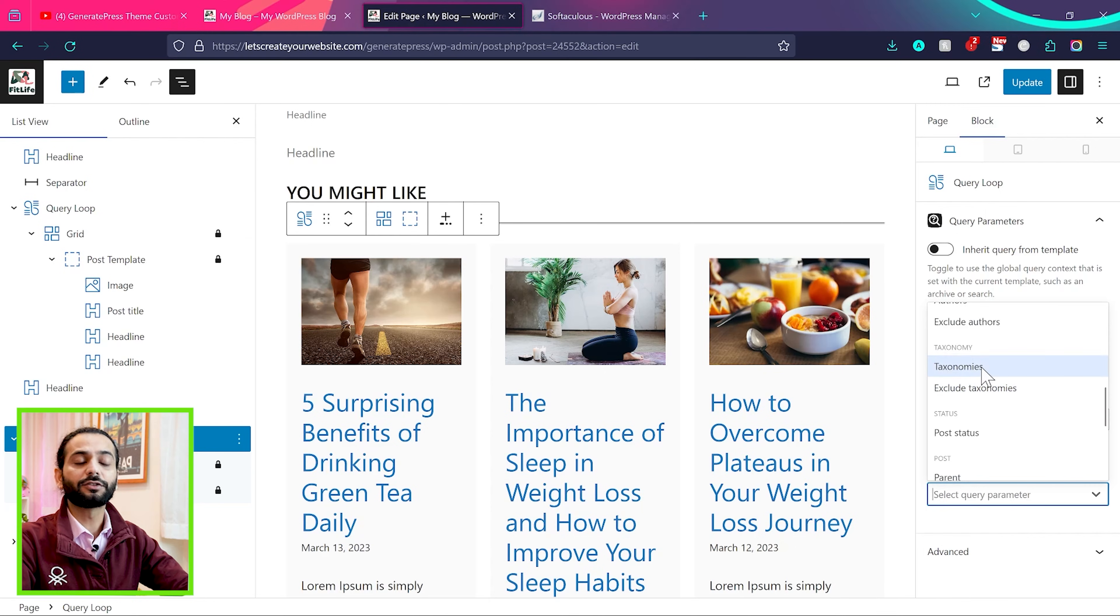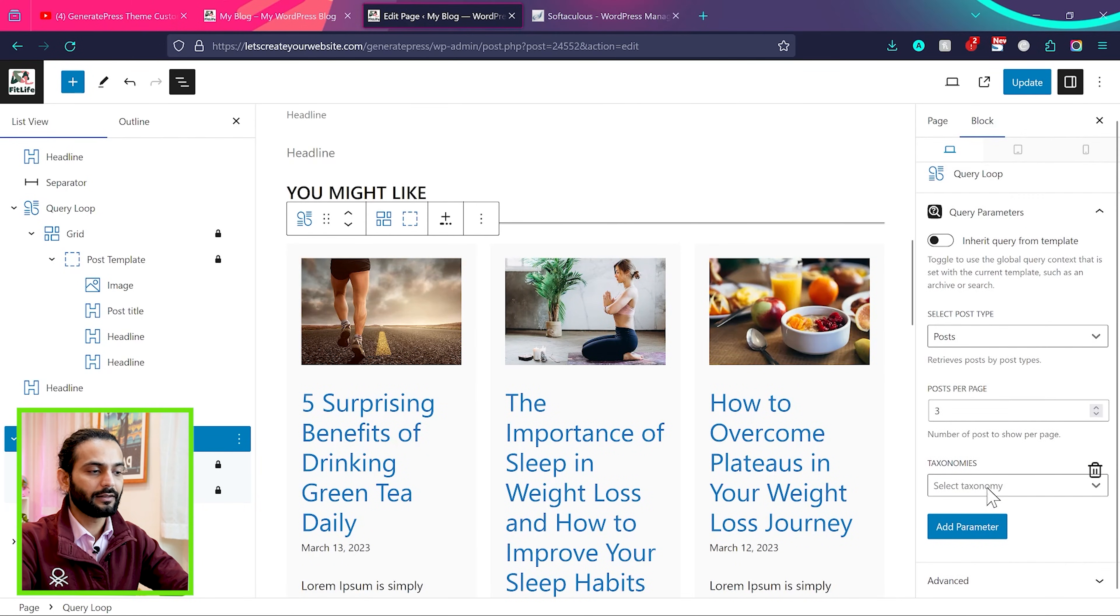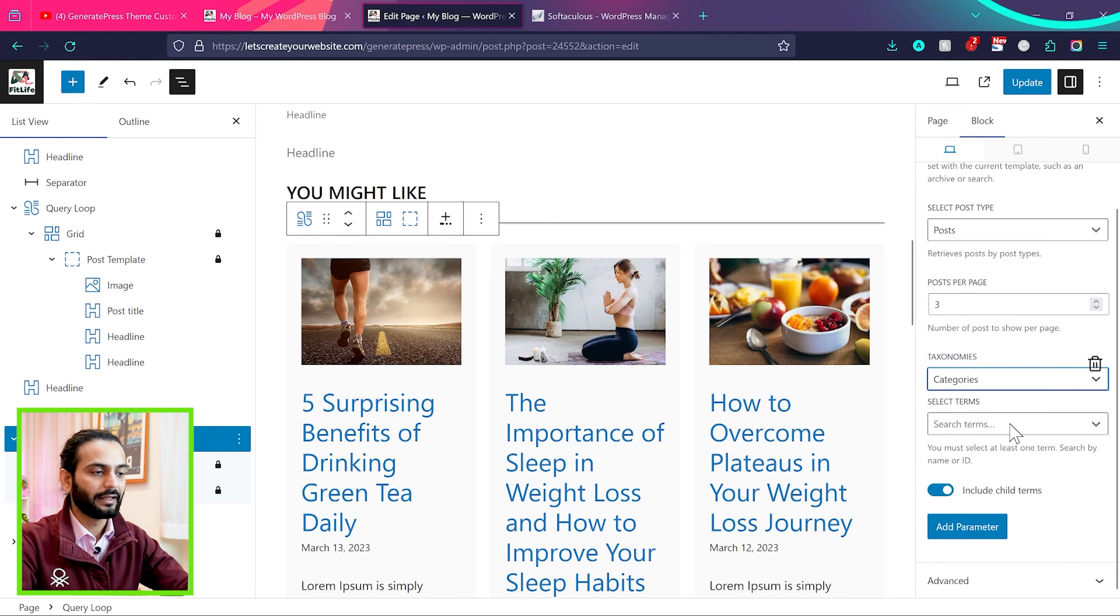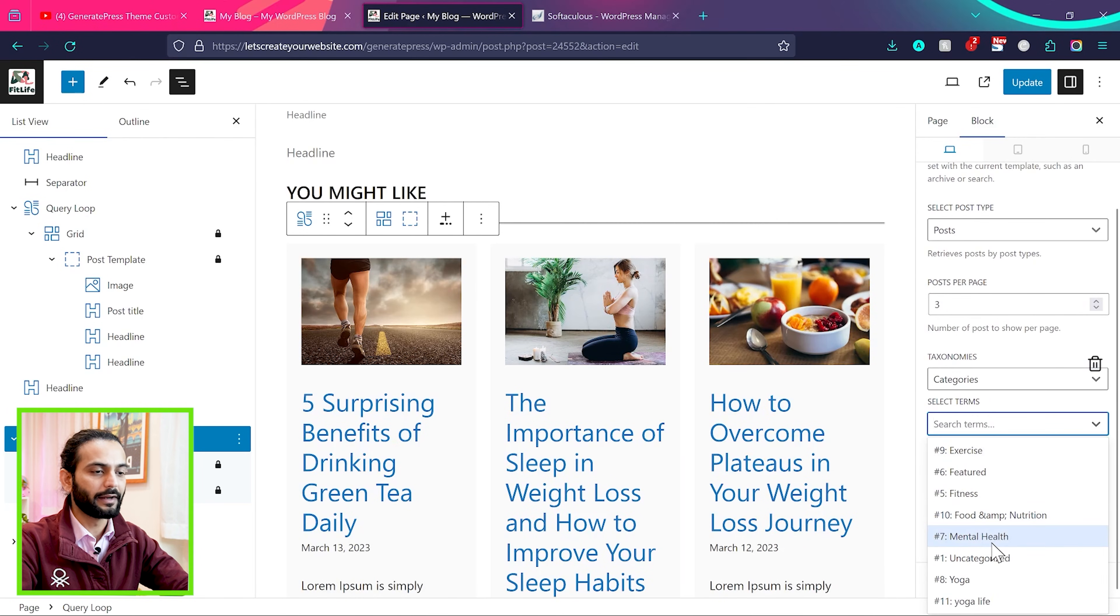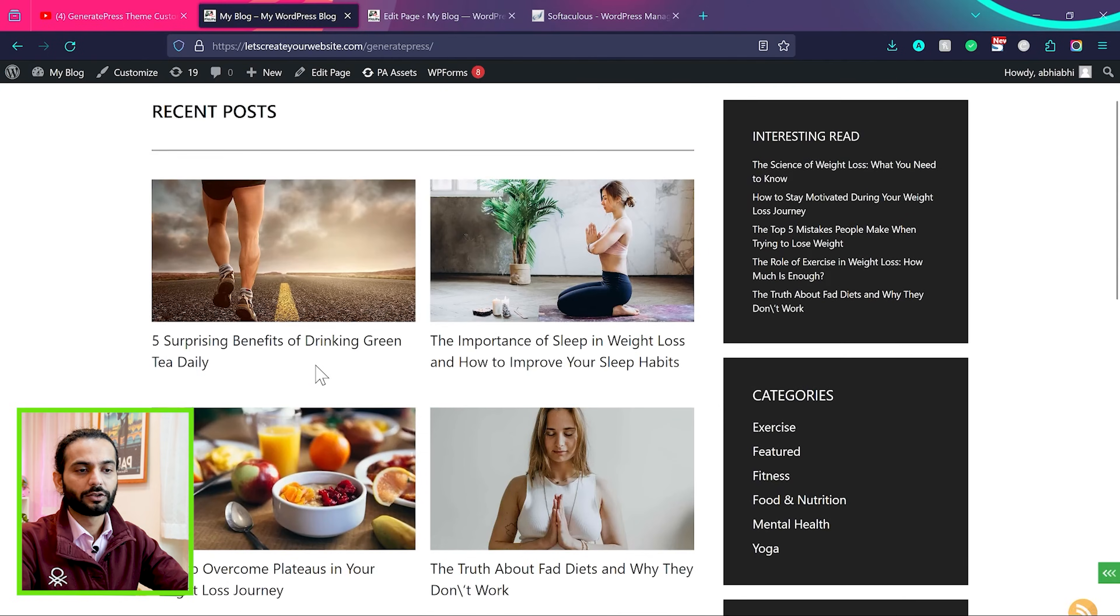But let's choose a different category. So choose taxonomy here and then select taxonomies. I'll choose categories and then search terms. For example, I will say mental health. So now only mental health post will be displayed here.